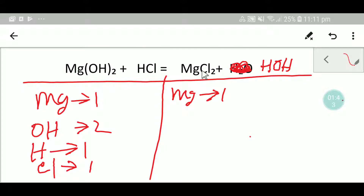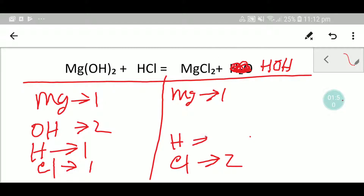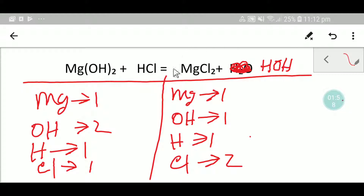So let me consider water like H₂O. In the right-hand side we have one magnesium, two chlorine, and one hydrogen and one hydroxide (O).